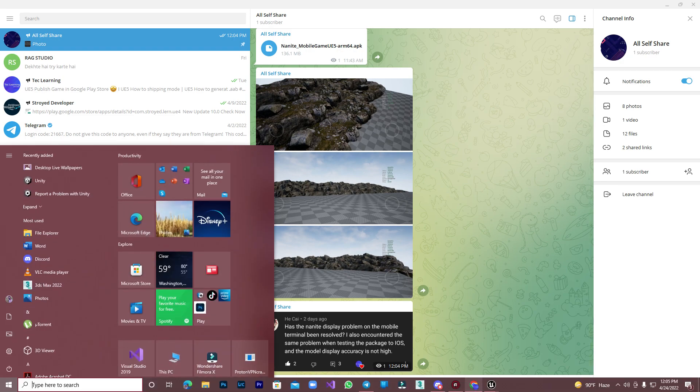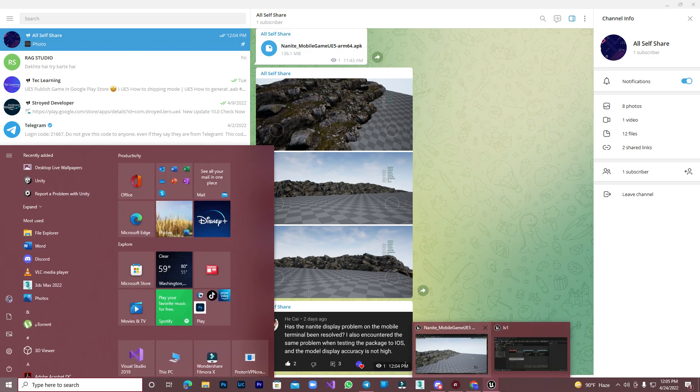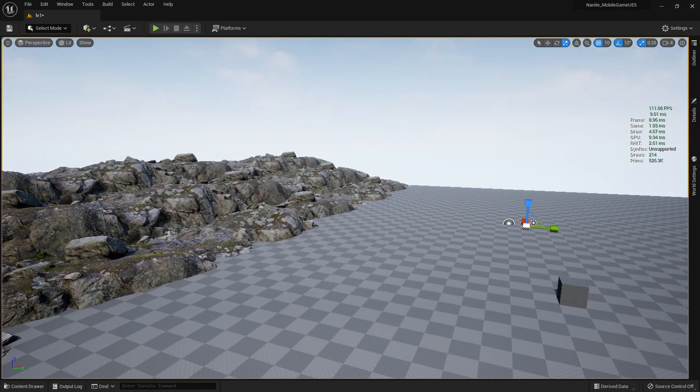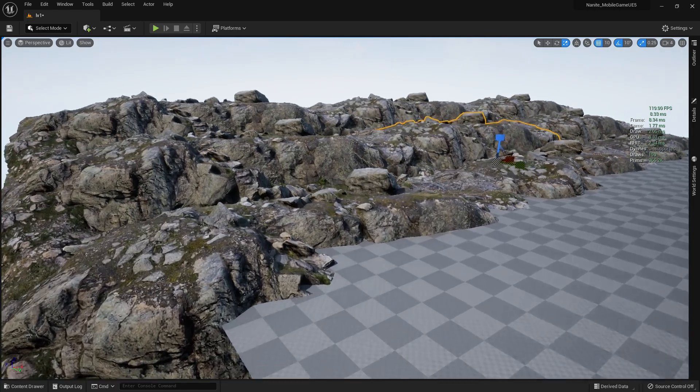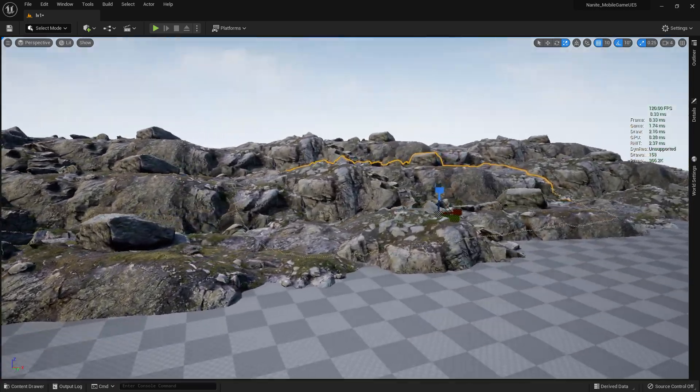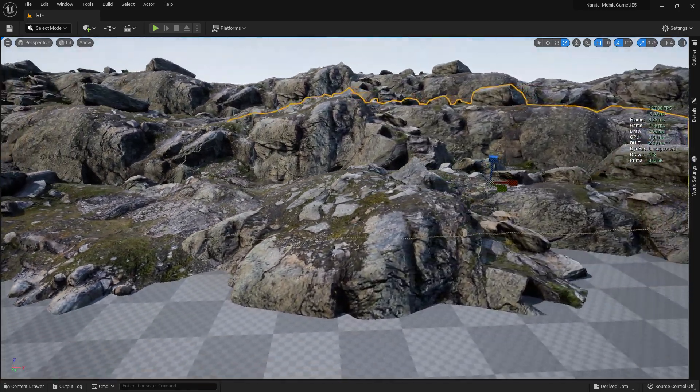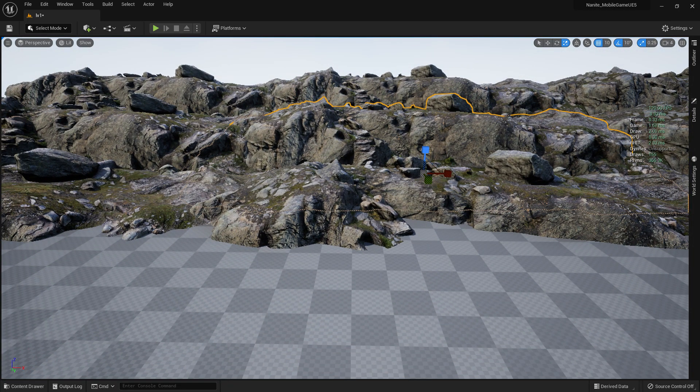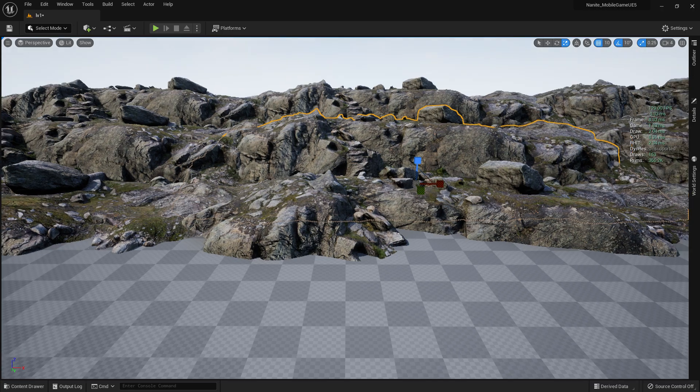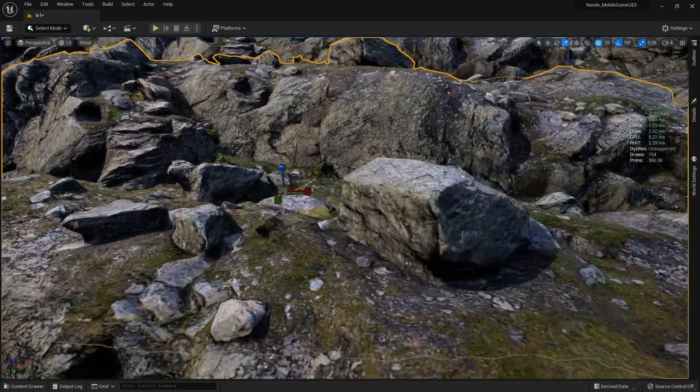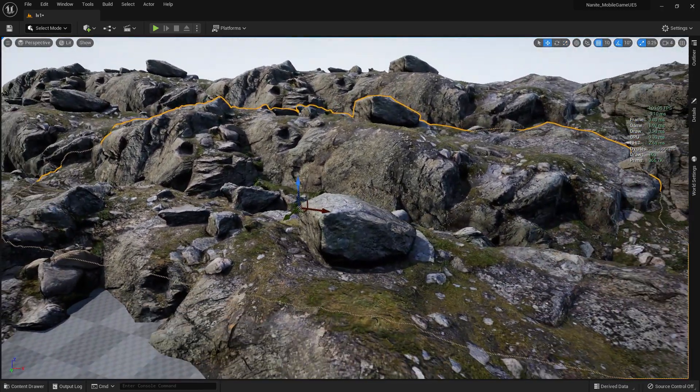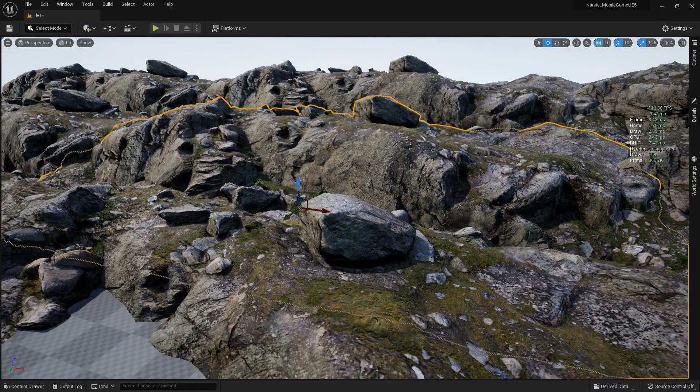First of all, I already made this scene in Unreal Engine 5. On my left side there's a non-nanite model, and all the assets I used from the Megascans Bridge. Here the asset is this rock.